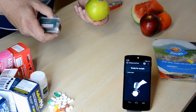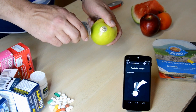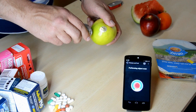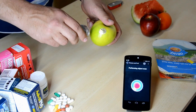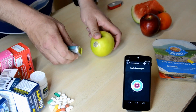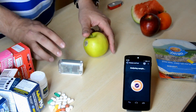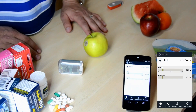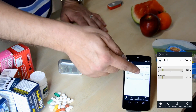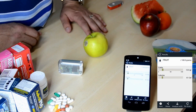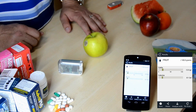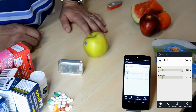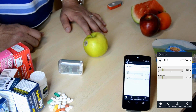First, I'll measure an apple. I shine light on the apple with the device, wait a couple of seconds, and then in a few seconds I get the response on my cell phone. It says 13.5 grams per 100 grams of carbohydrates and 61 calories per 100 grams for this apple.